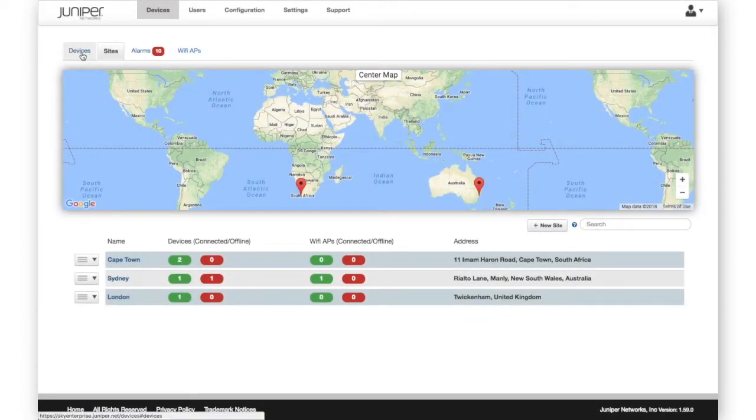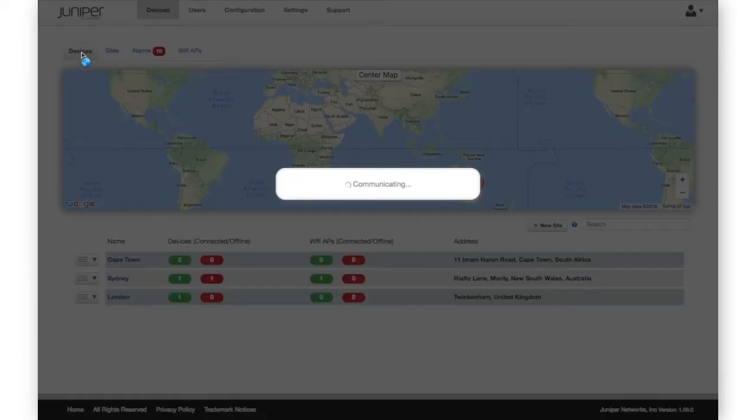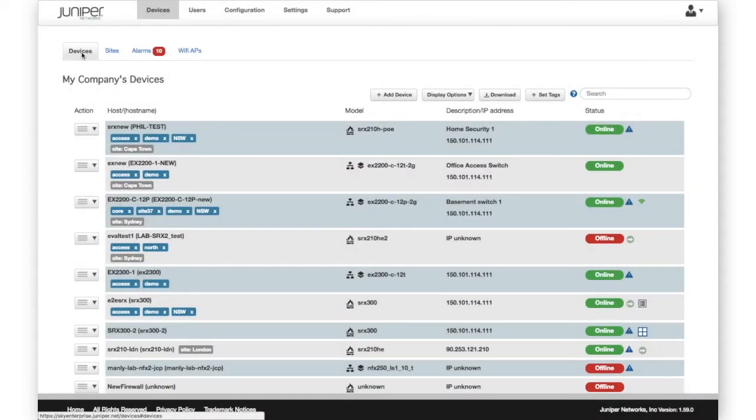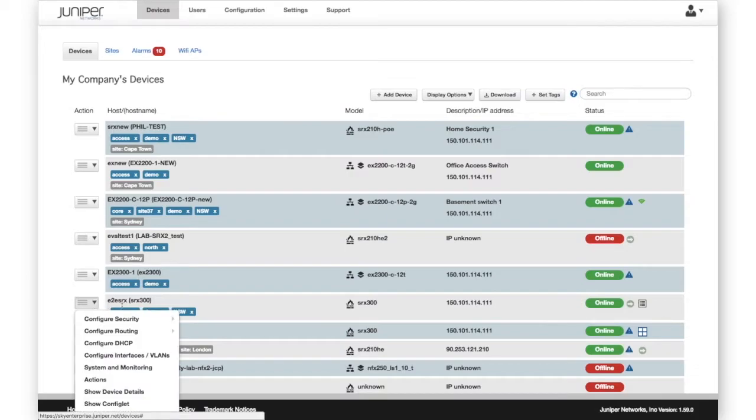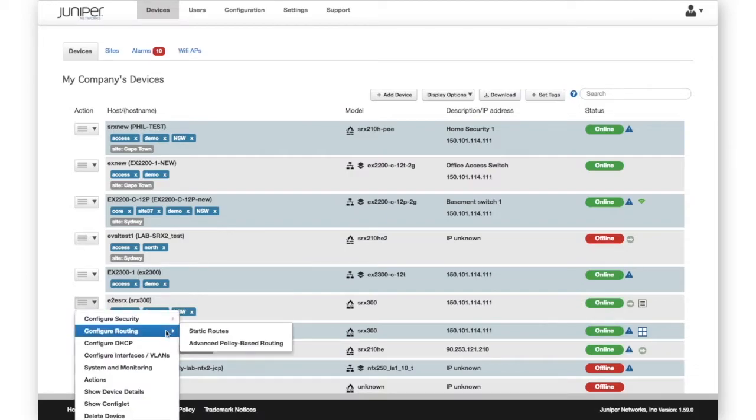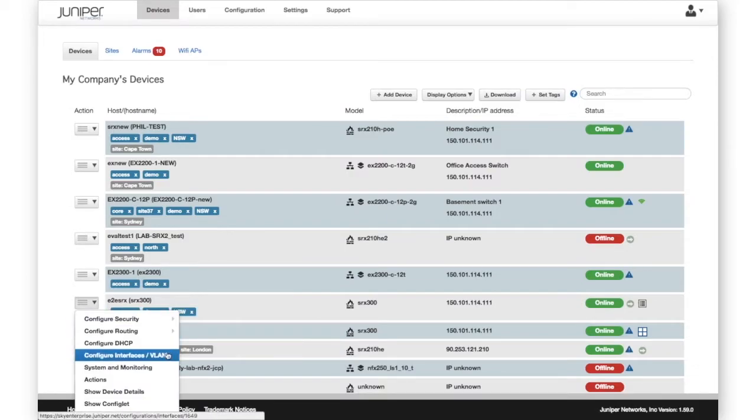Starting with the Action menu, we have a range of options for configuring and managing the SRX, including Security Policies and Zones, DHCP, Static Routes, and more.